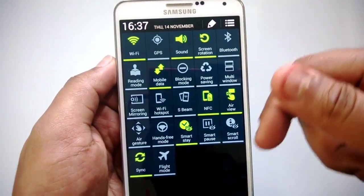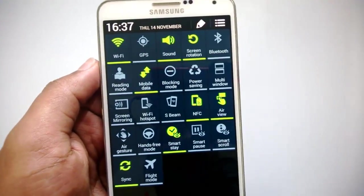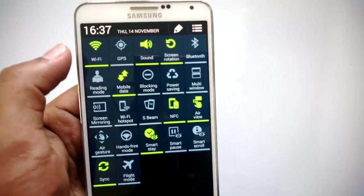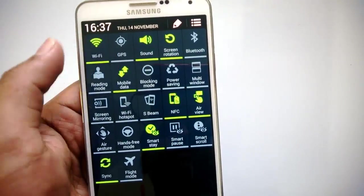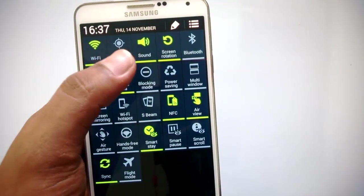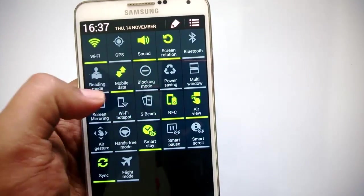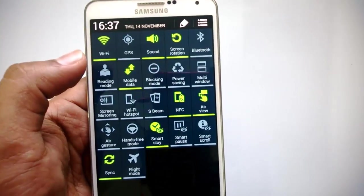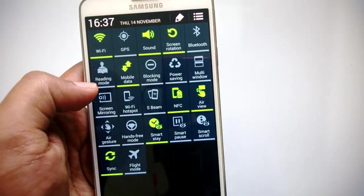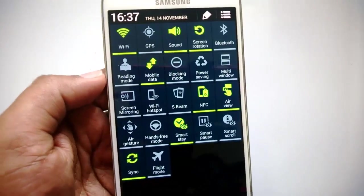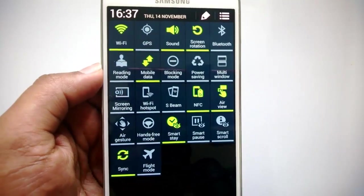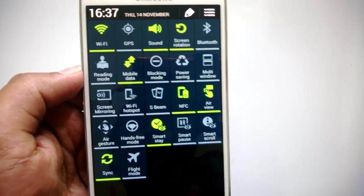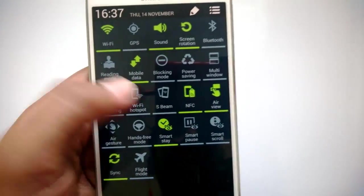When I toggle this, you can see the complete list of notification options available. This includes the first few ones which we already seen—Wi-Fi, GPS, sound, reading mode, etc. Reading mode is pretty useful if you want to have optimized reading on your Galaxy Note 3. This is available only for selected apps.